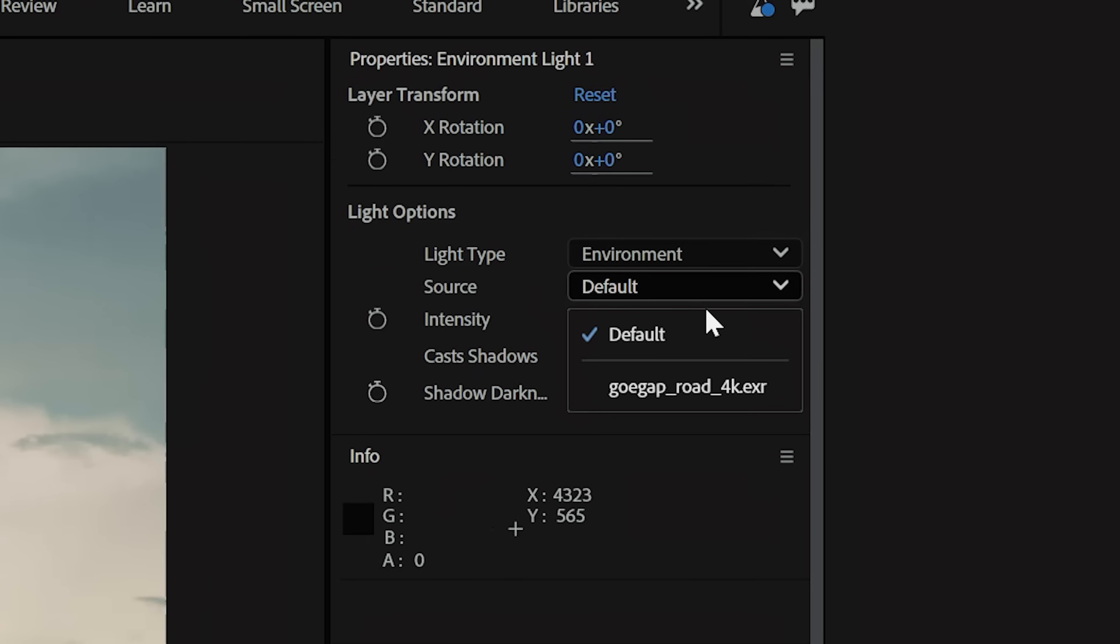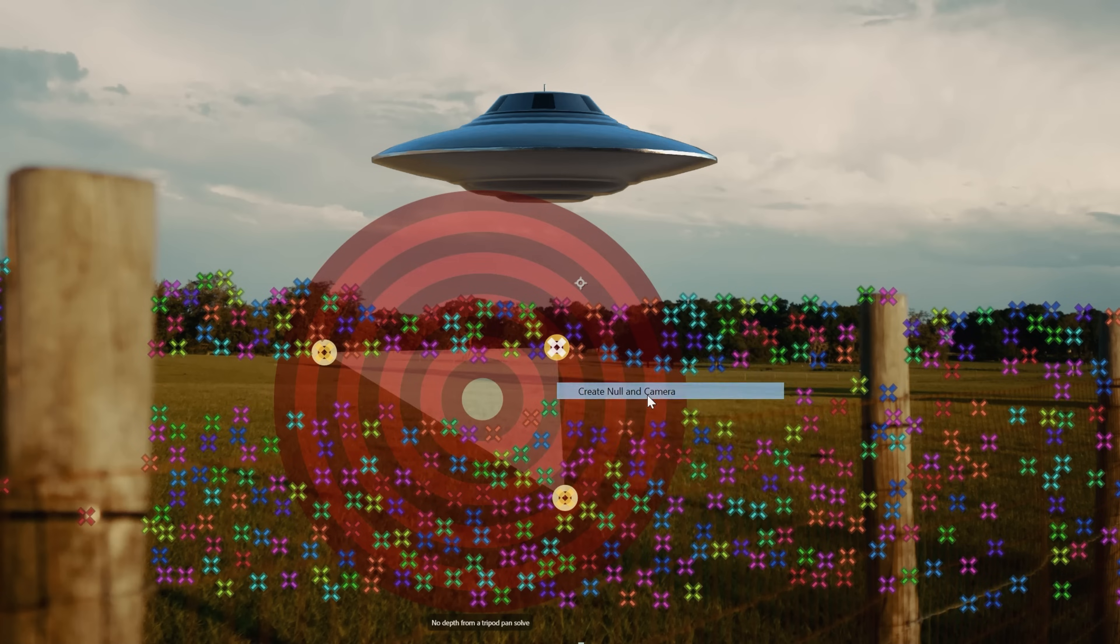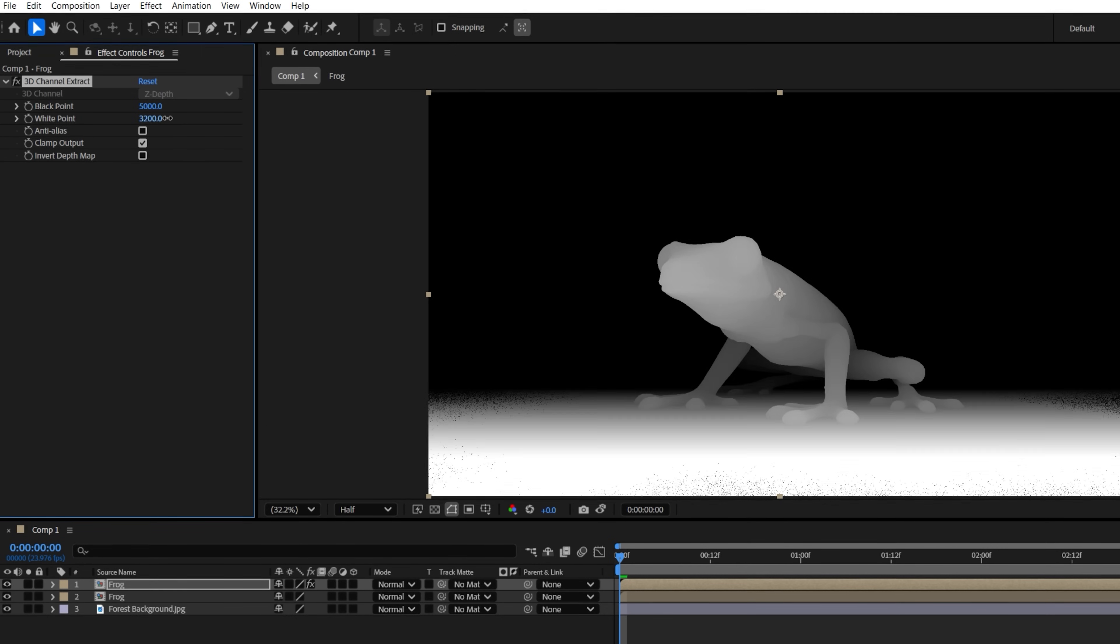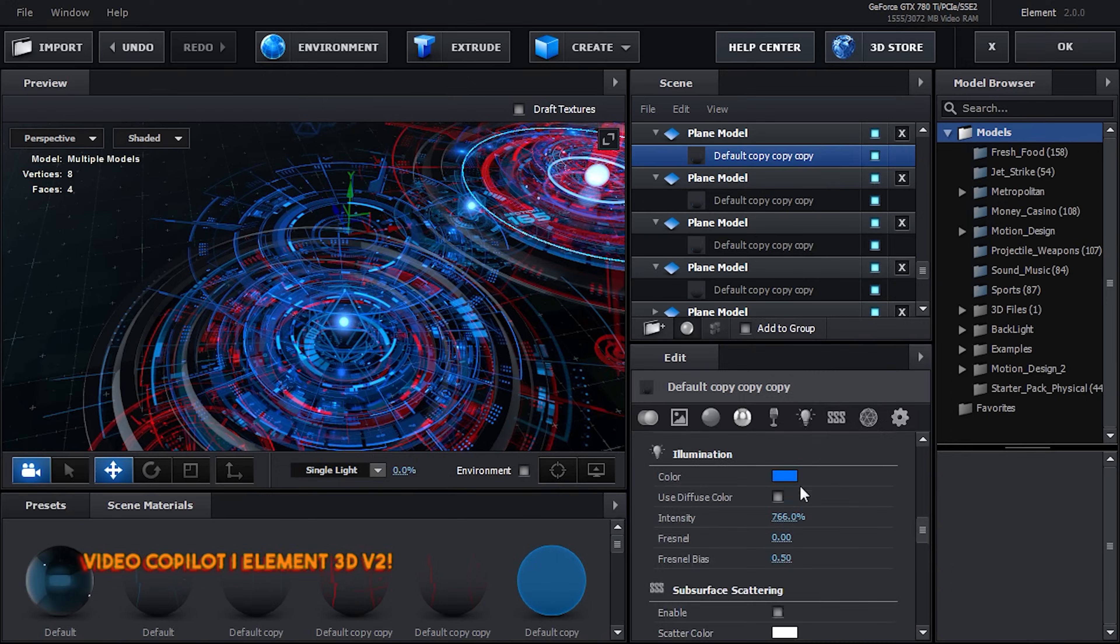This is, of course, just a quick overview to get you started. But you can take it really far, especially with additional plugins like Element 3D.